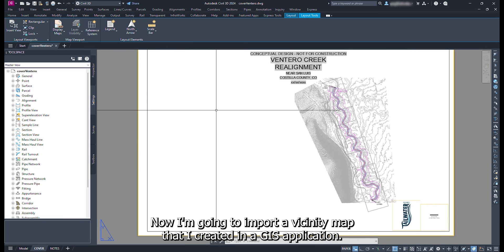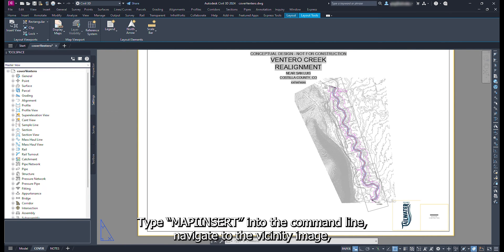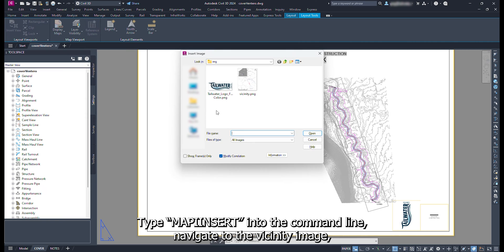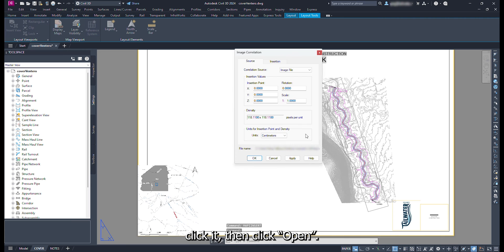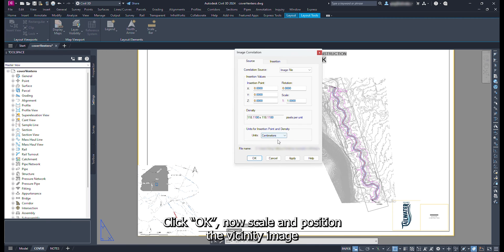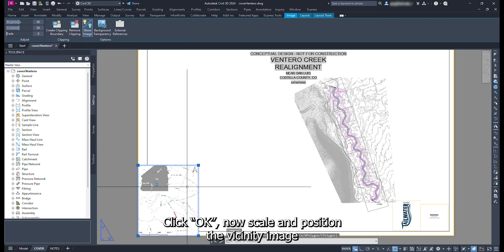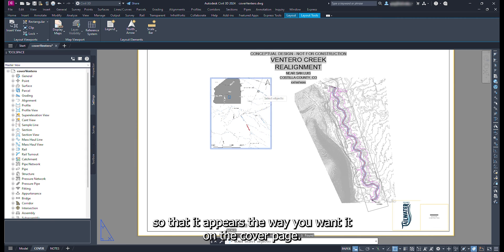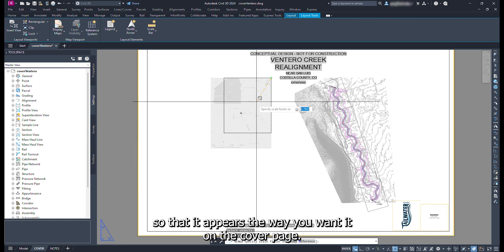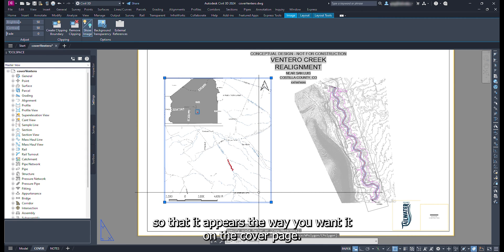Now I'm going to import a vicinity map that I created in a GIS application. Type map i insert into the command line. Navigate to the vicinity image. Click it. Then click open. Click ok. Now scale and position the vicinity image so that it appears the way you want it on the cover page.